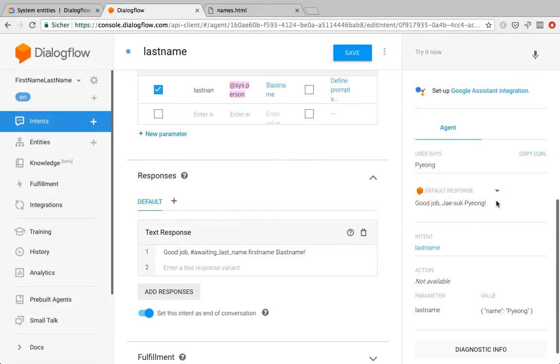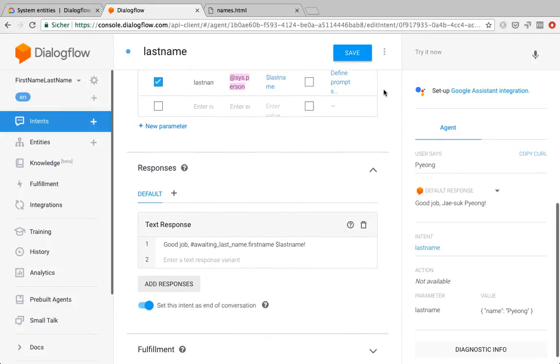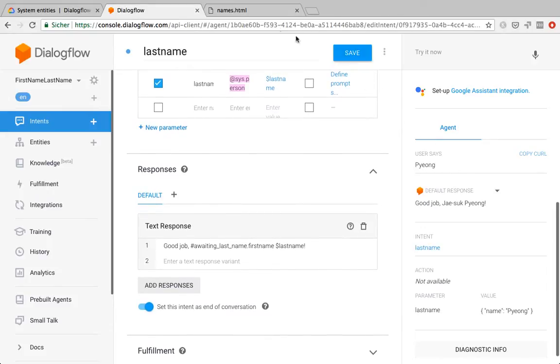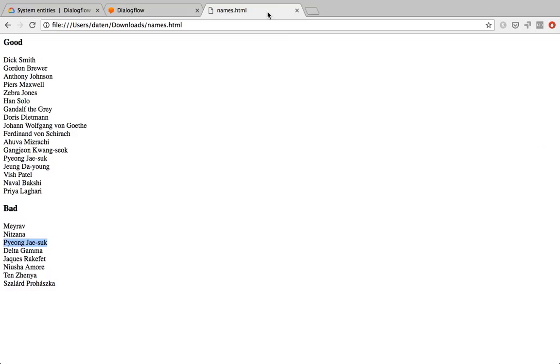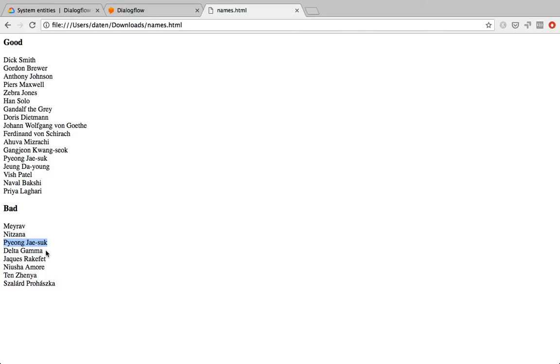So with this technique, I think you have an almost bulletproof name recognition. I'm sure the Dialogflow team is still working on the system.person entity. So at some point soon, maybe you don't even need this technique. But for now, it might work for you as a crutch for some time.